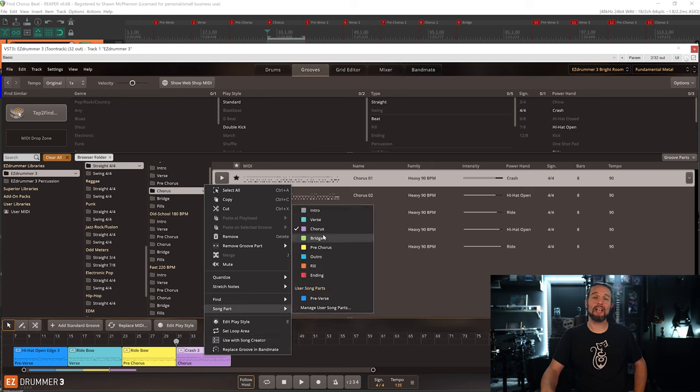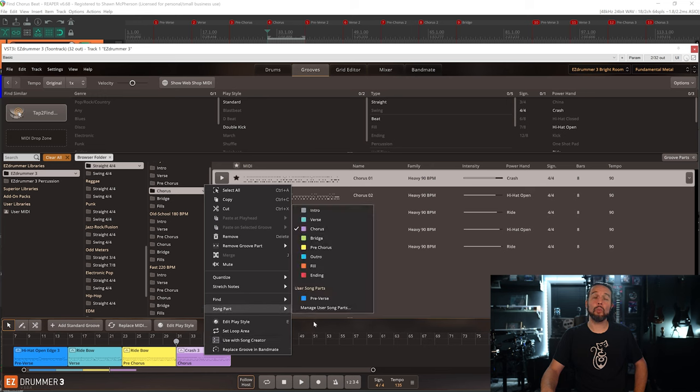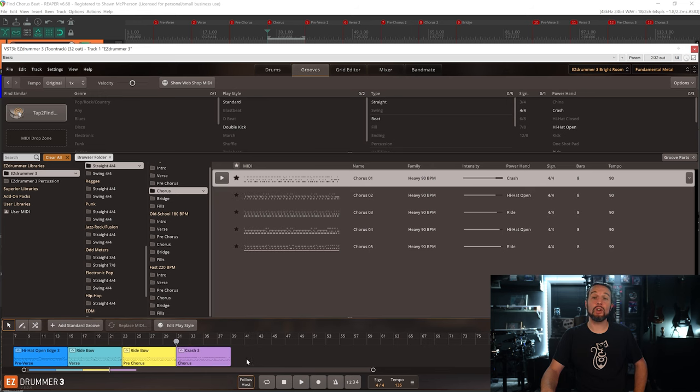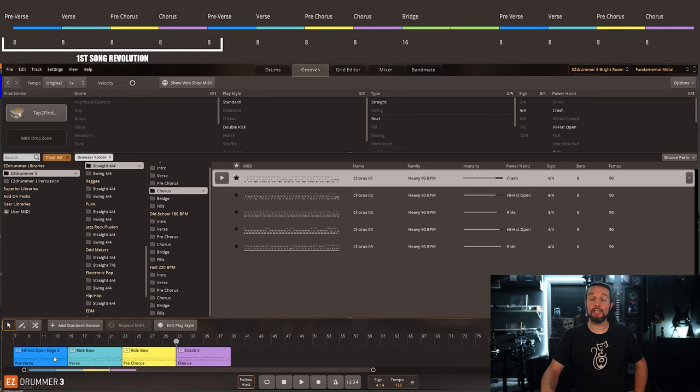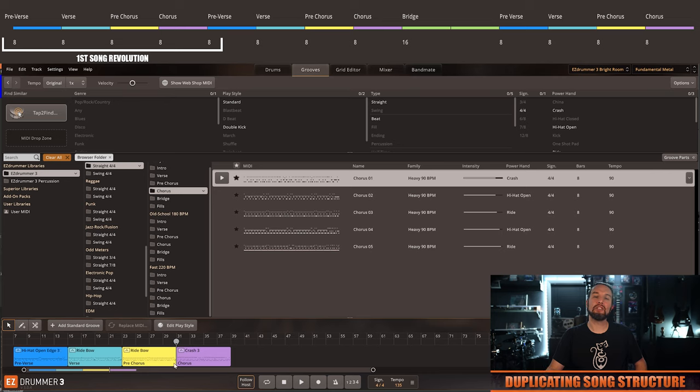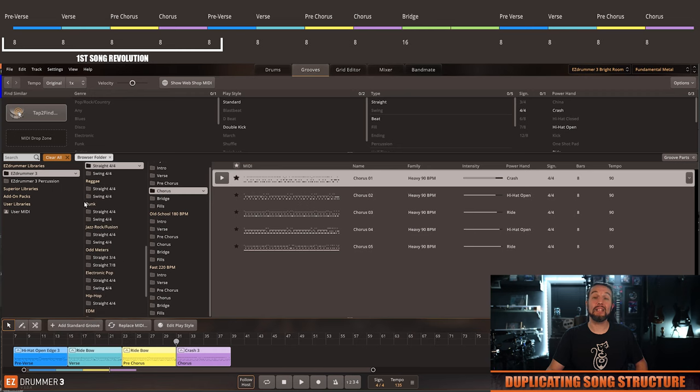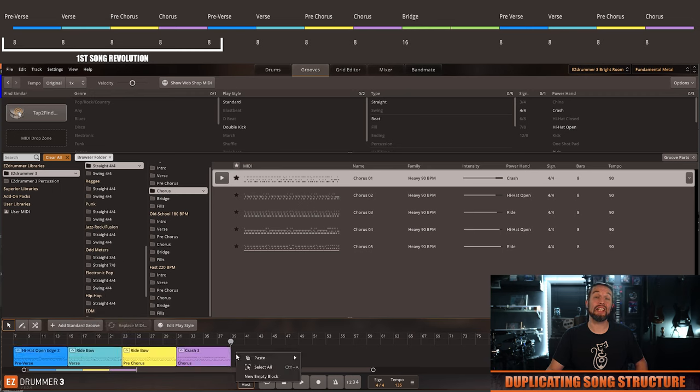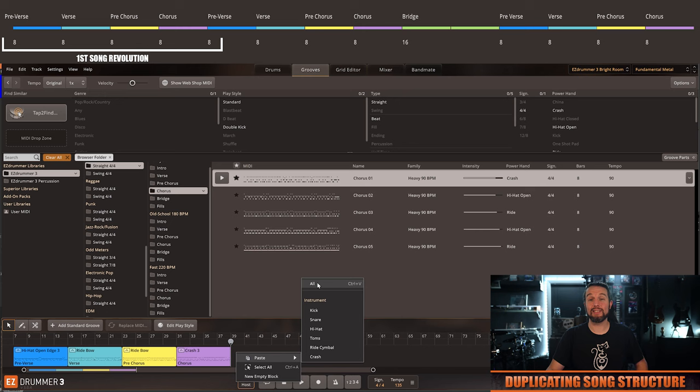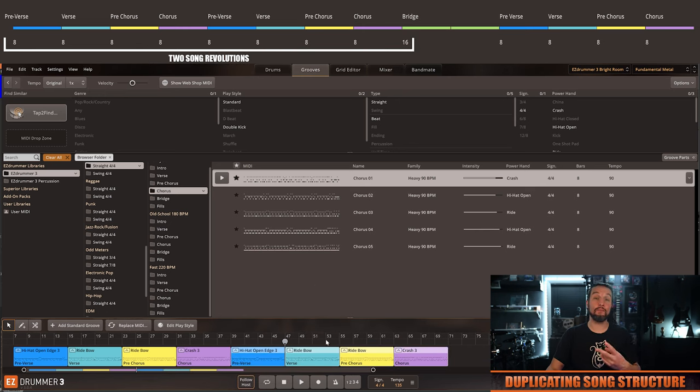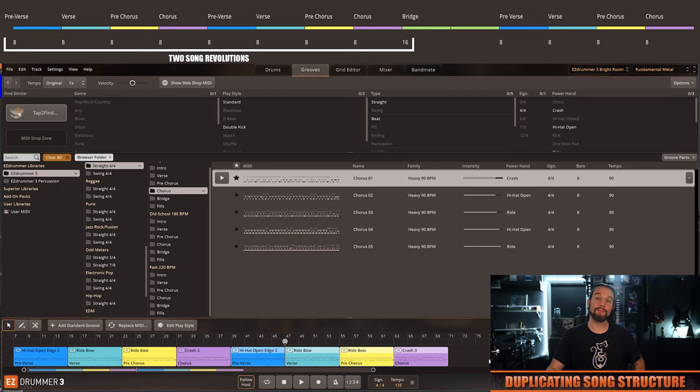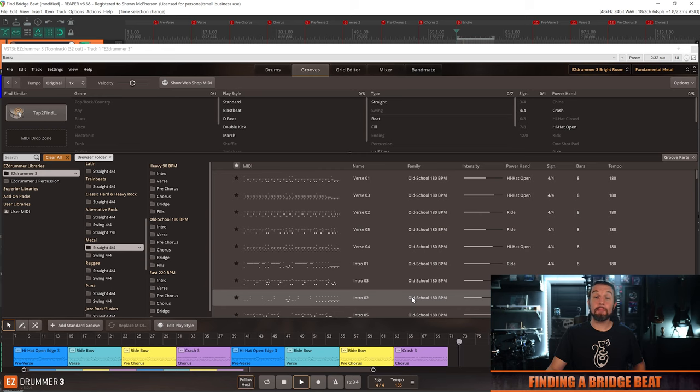Now if we look at our song track, we see one complete song revolution here. I'll simply drag a selection around it, right click, select copy. I'll place my playhead at measure 39 and select paste. Now according to my song structure, I've completed the first two song revolutions.